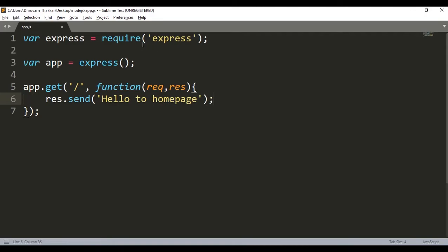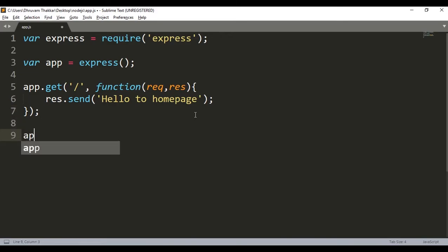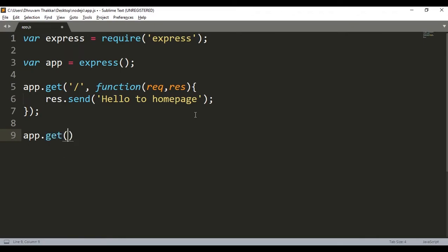So whenever this forward slash will be called, a string called hello to home page will be called. We will see how to render HTML pages later on in other videos, but for now we will render the string. Then again an app.get method, then let's say we pass a parameter of contact.